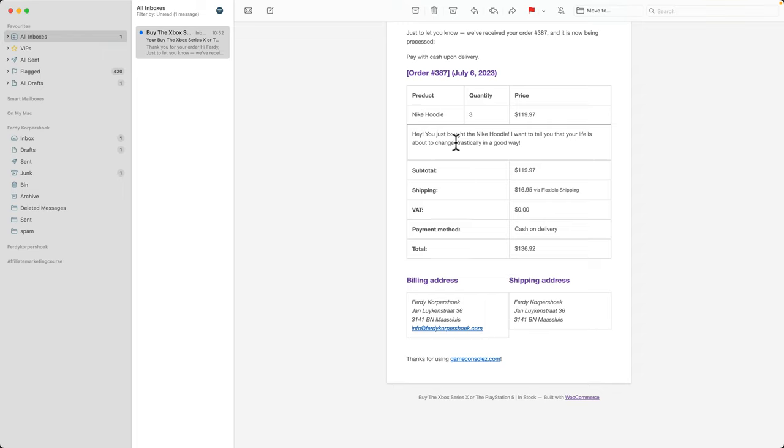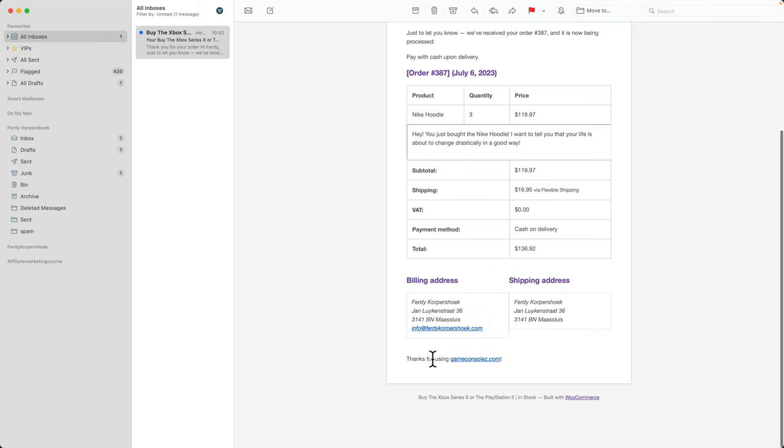They can see it over here. The sub total, the shipping, the VAT payment methods and the total amount they have to pay. And over here it says, thank you for using game consoles and built with WooCommerce.